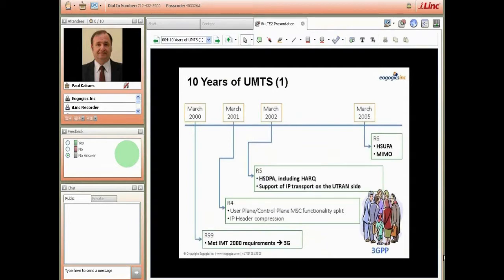3GPP has been in existence for approximately 10 years. The UMTS system first came out in late 1999/early 2000 — that was called Release 99 because it was released in 1999. It met all the IMT-2000 requirements and was eligible to be called a 3G system. That distinguished it from older technologies such as GSM, which had captured more than 80 percent of the world's mobile communication subscribers.